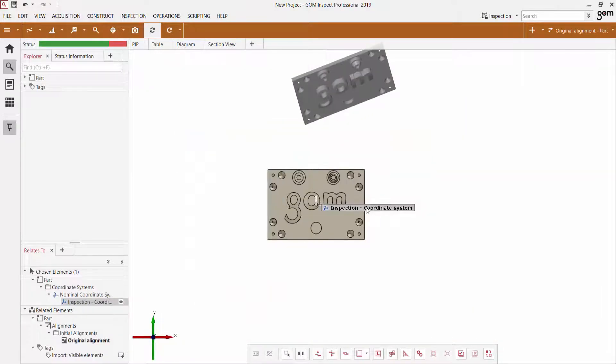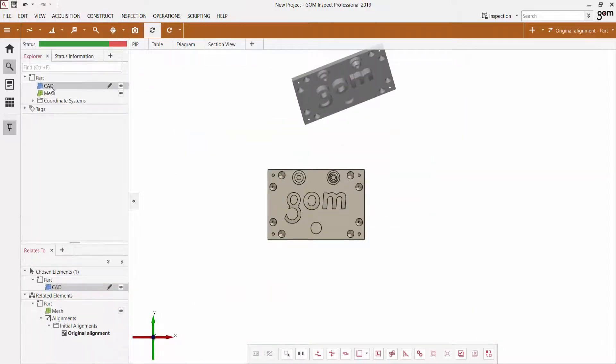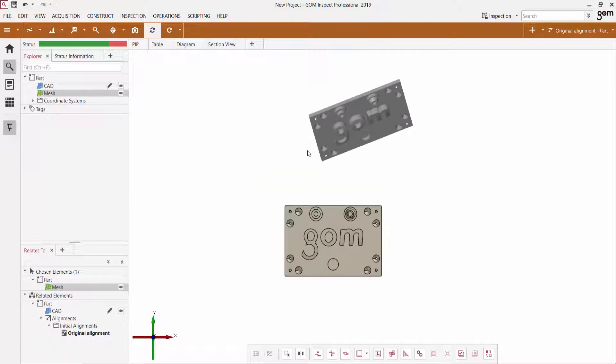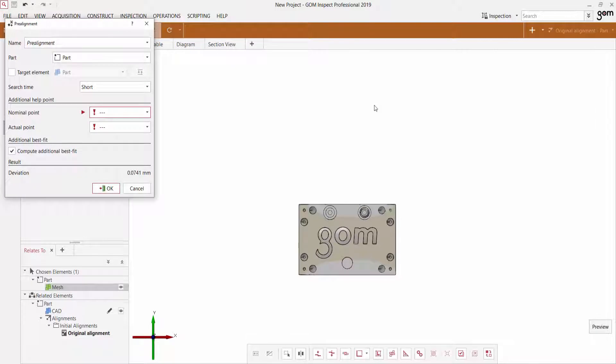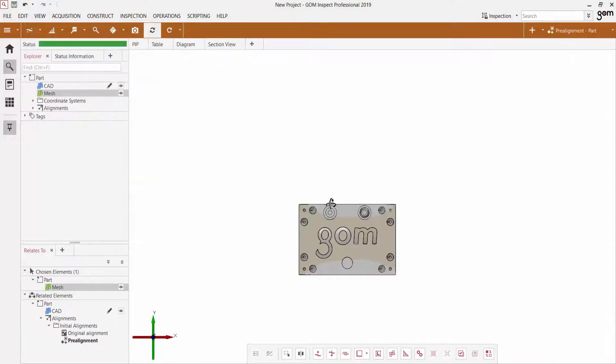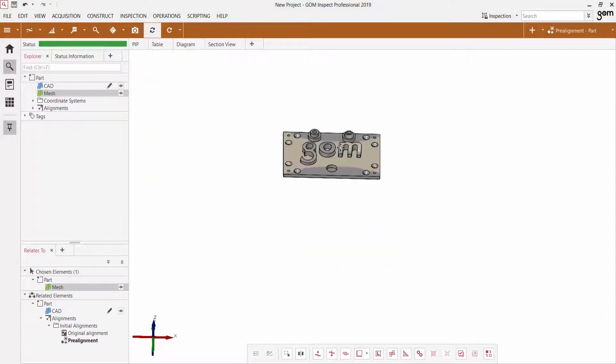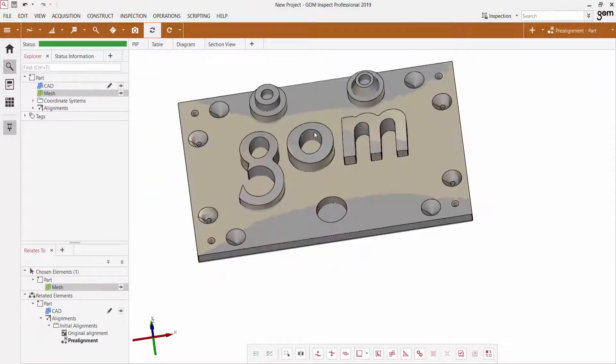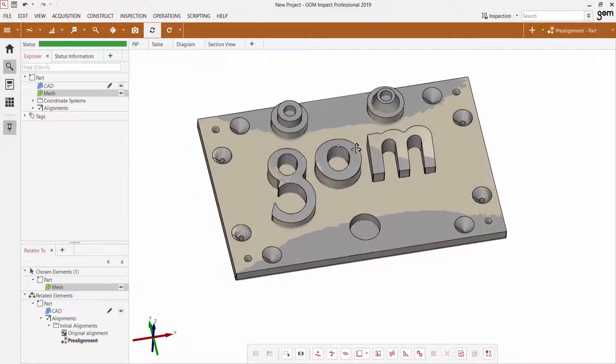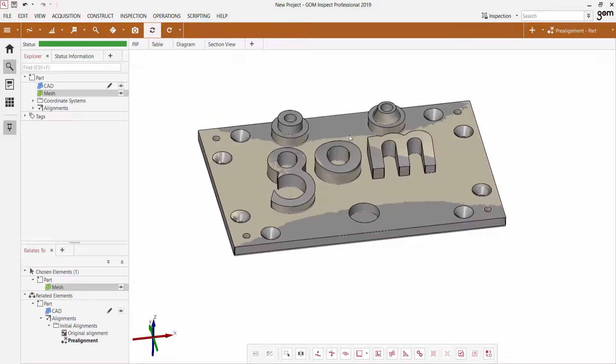Now that we have a nominal element as the CAD and then an actual element in the form of the mesh, we can create an alignment to put those two together. And then we'll begin with the GD&T Quick Creation process.